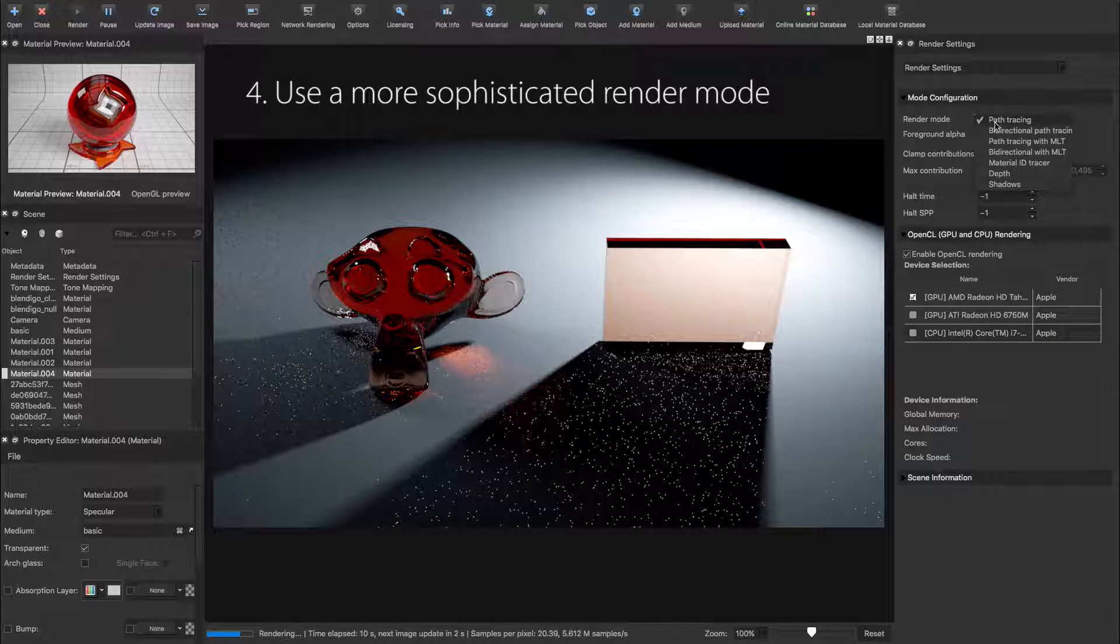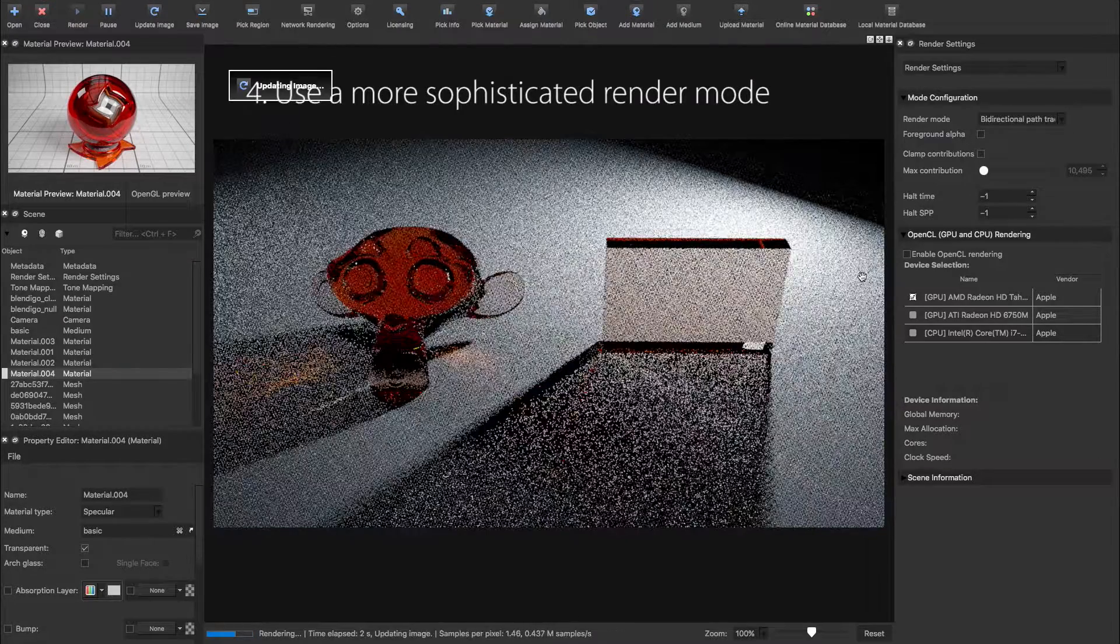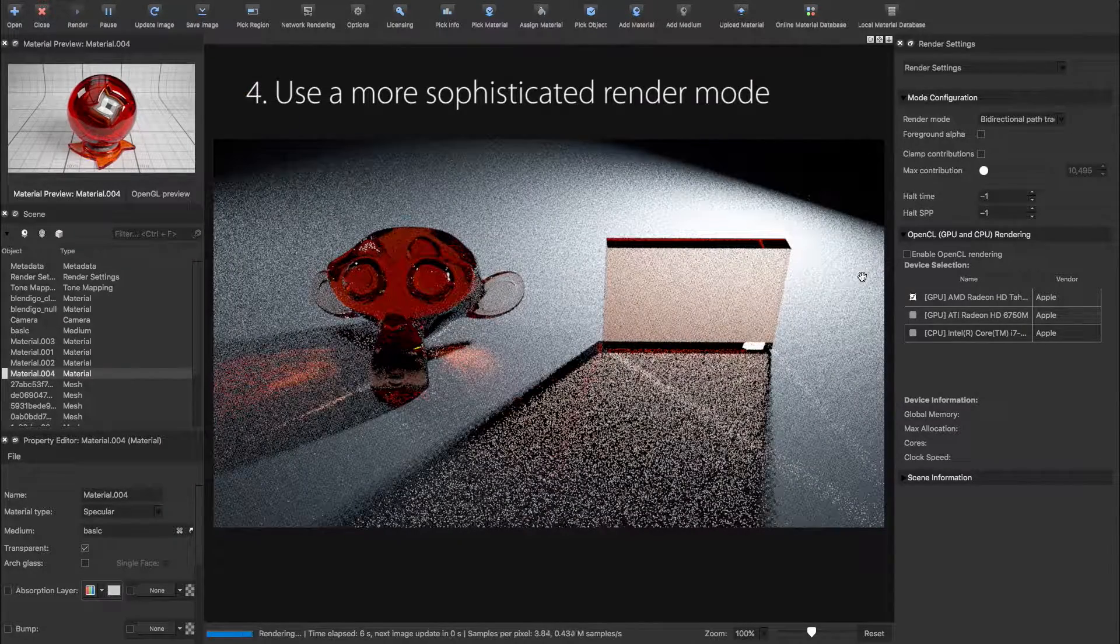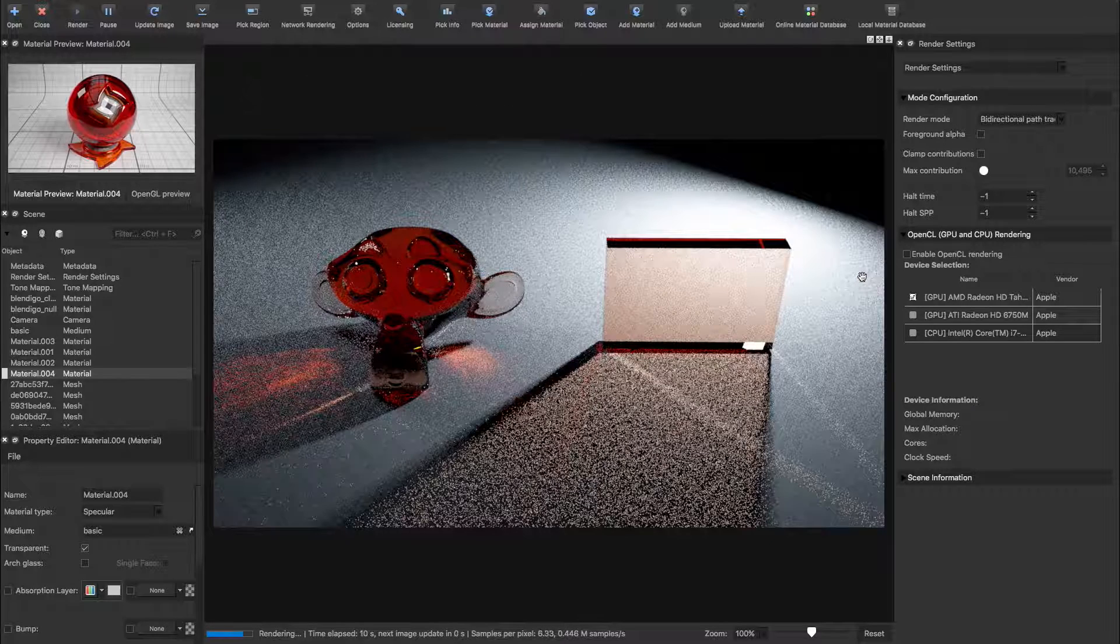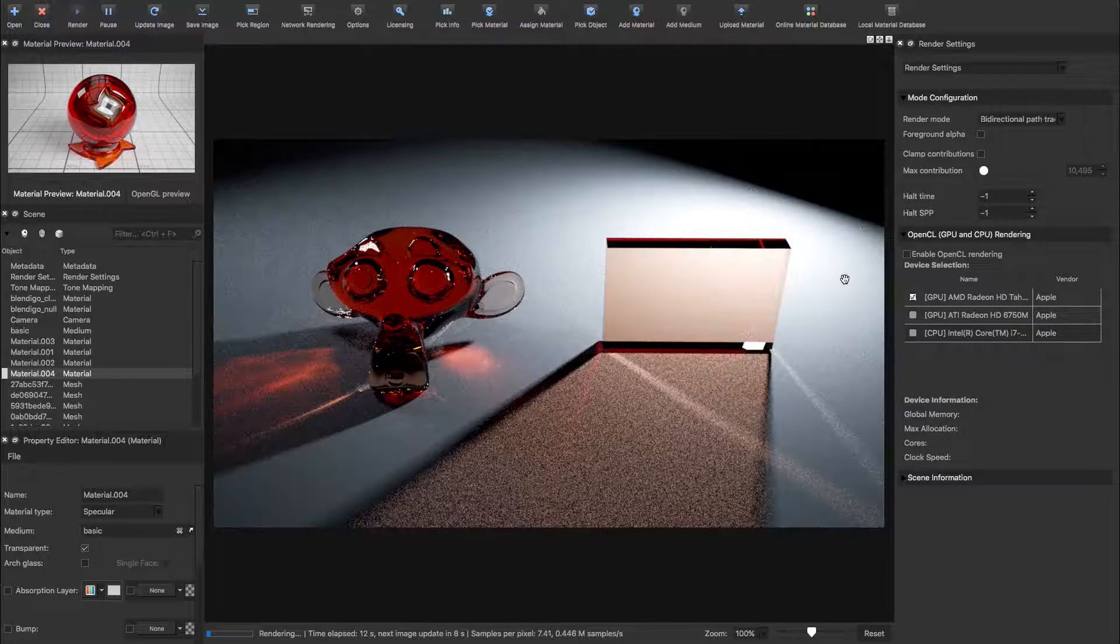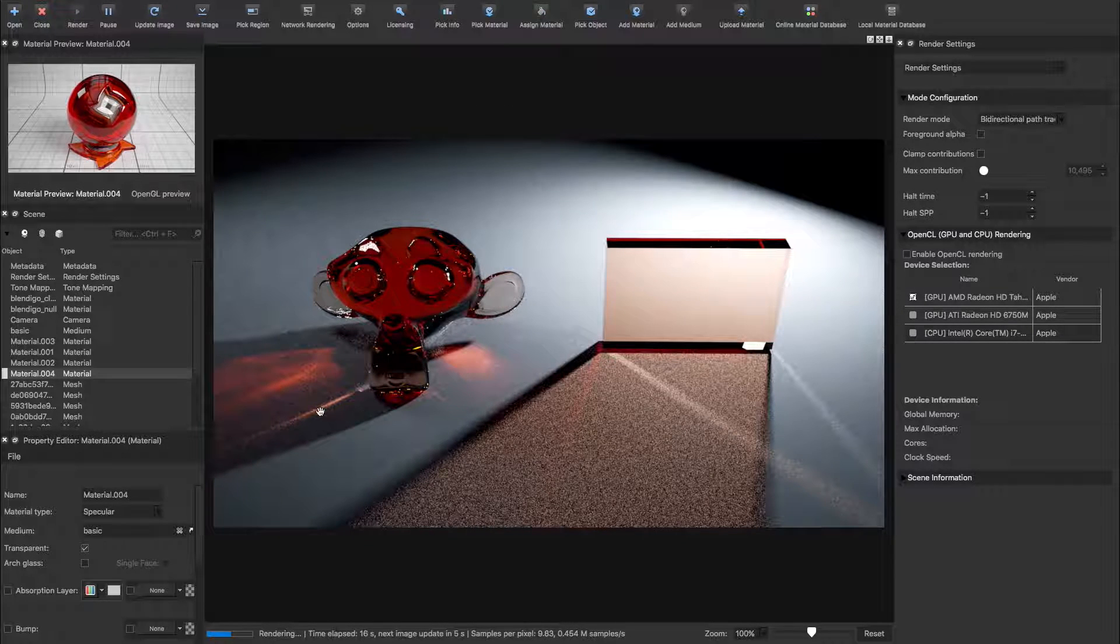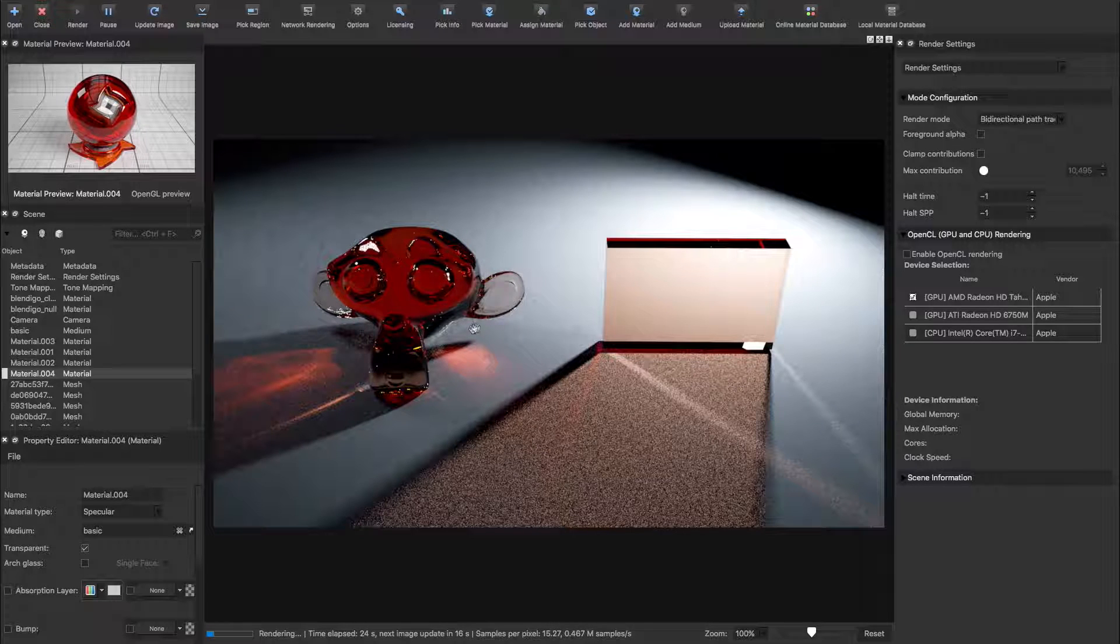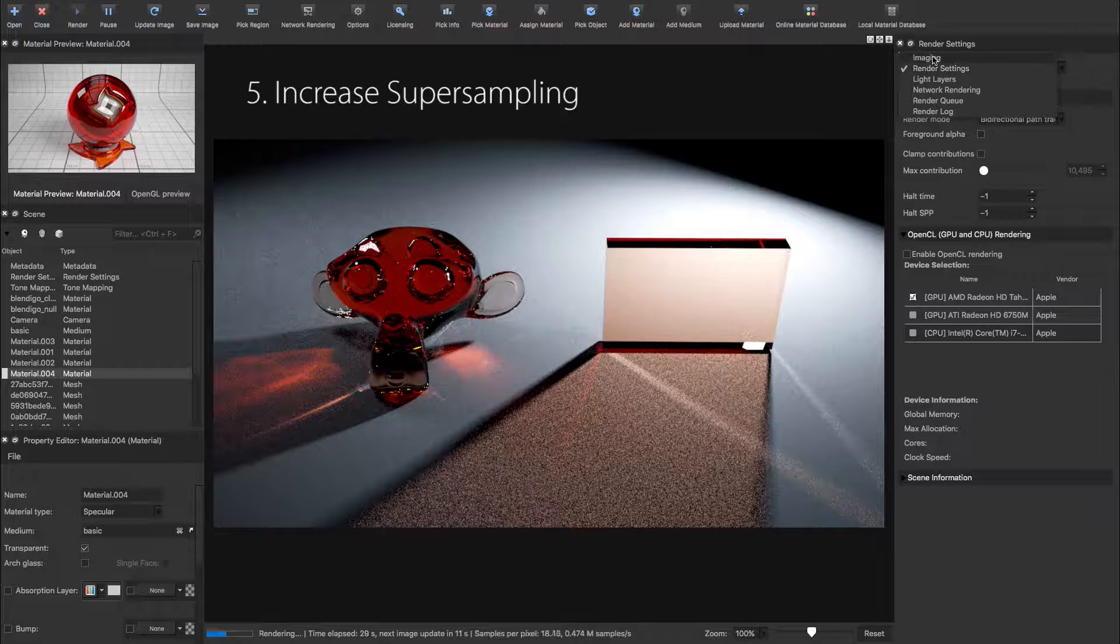By using a more sophisticated render mode, such as bi-directional path tracing, we'll end up much more quickly with beautiful looking caustics. However, there's still the occasional firefly inside Susanne's head, and we'll tackle this using method number 5, increasing the supersampling.